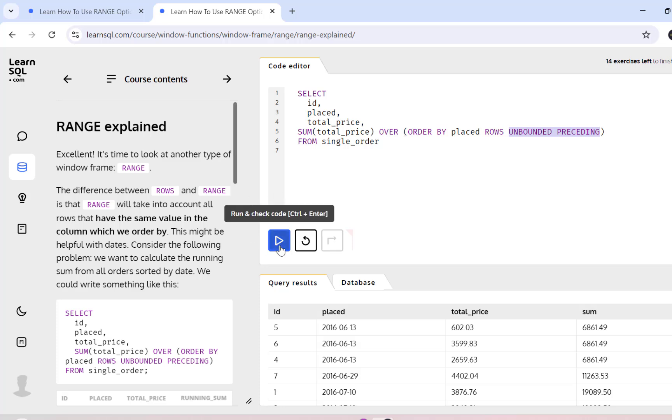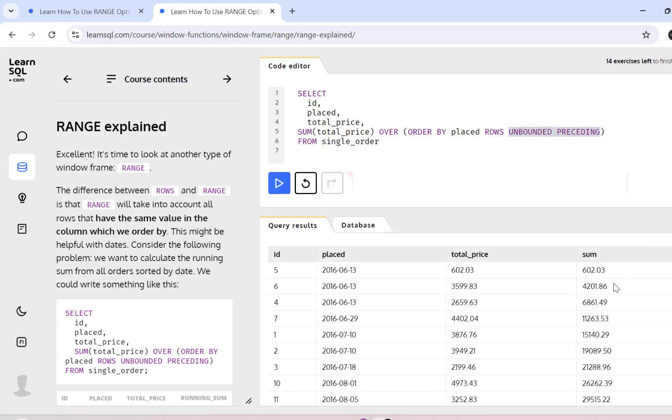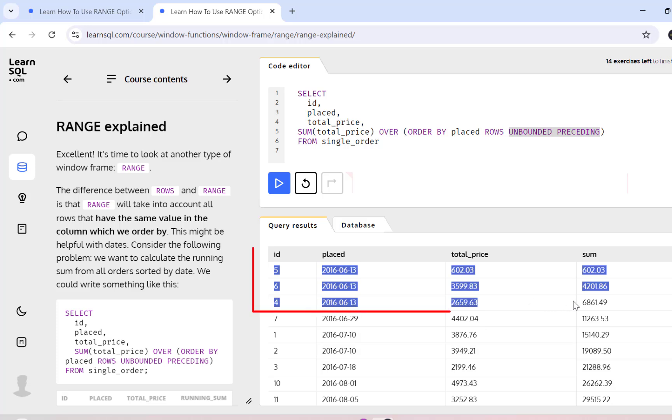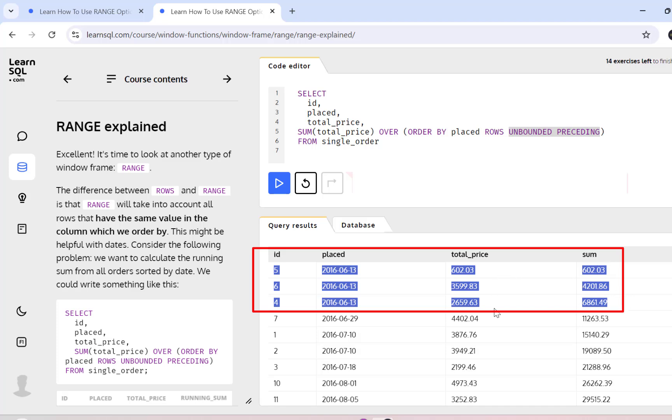Now I'm just going to execute this query and I see the results in the query results tab and I can see that it is a running total for each order. If we observe closely, we can see that the above three orders were placed on the same date but they have different running total values because it's summed based on each order.